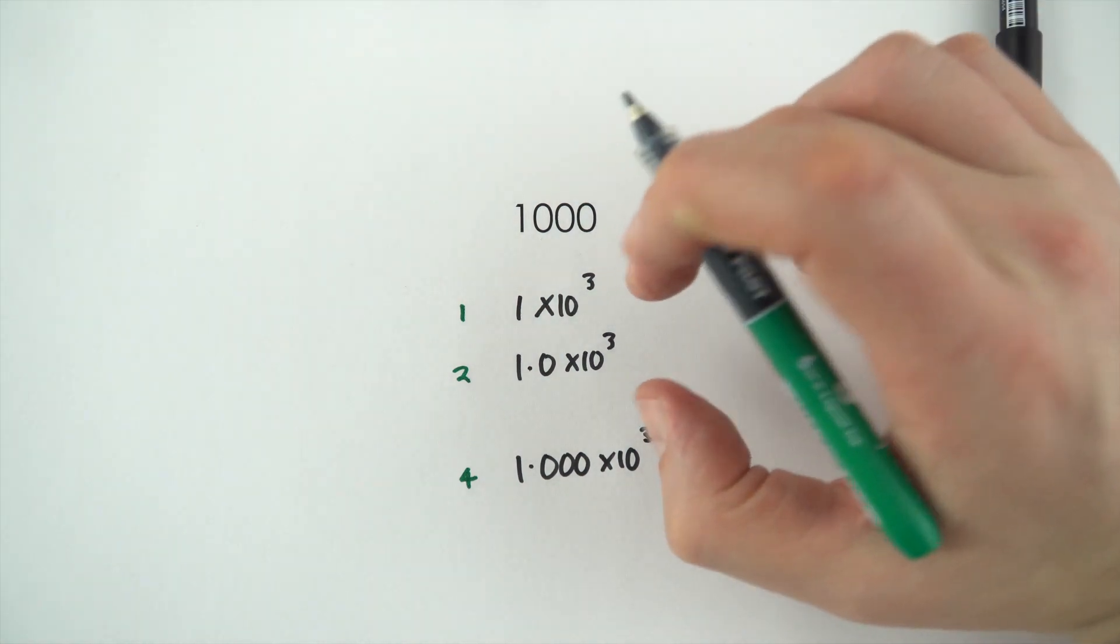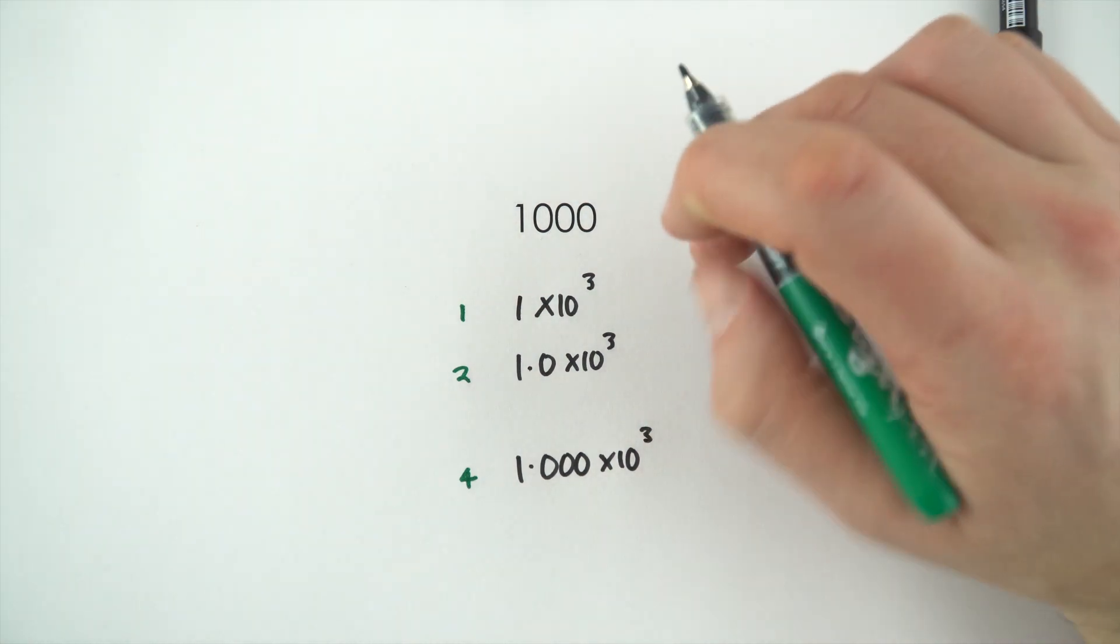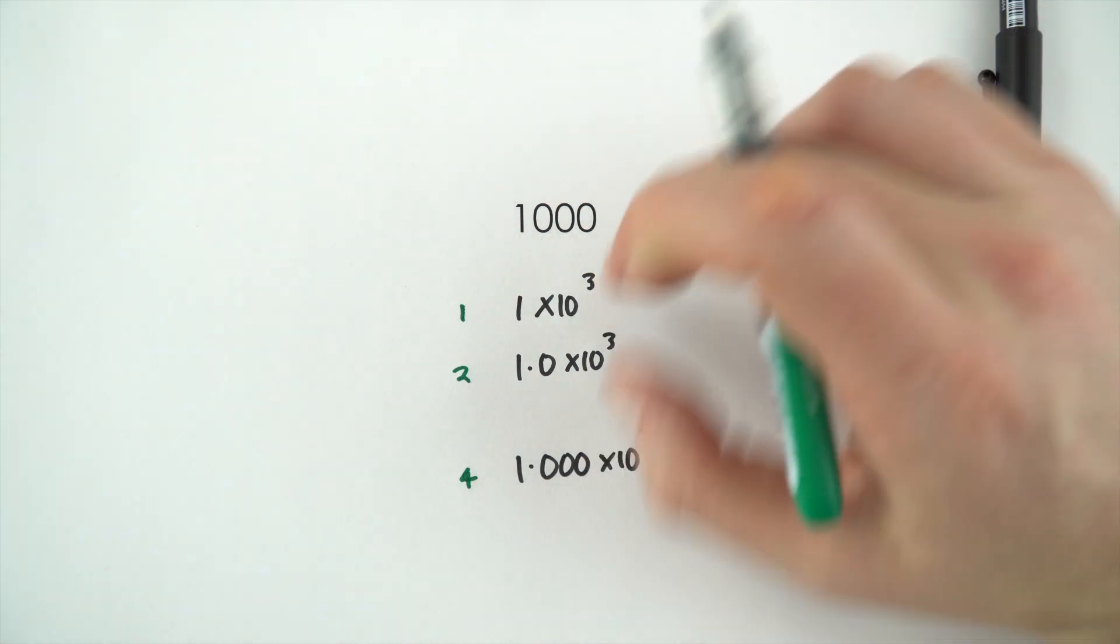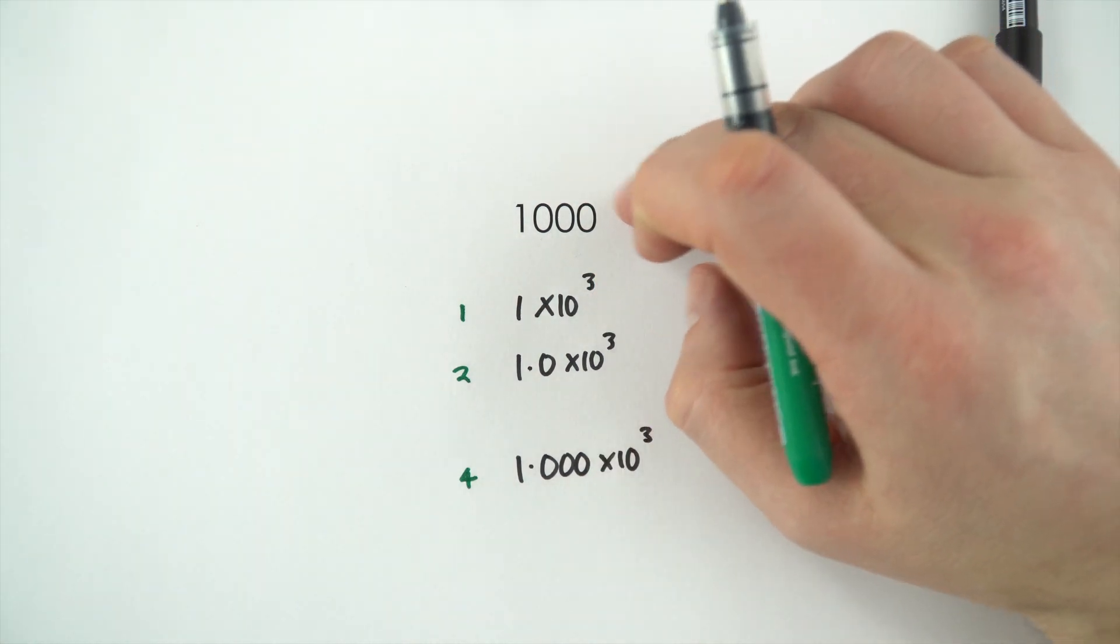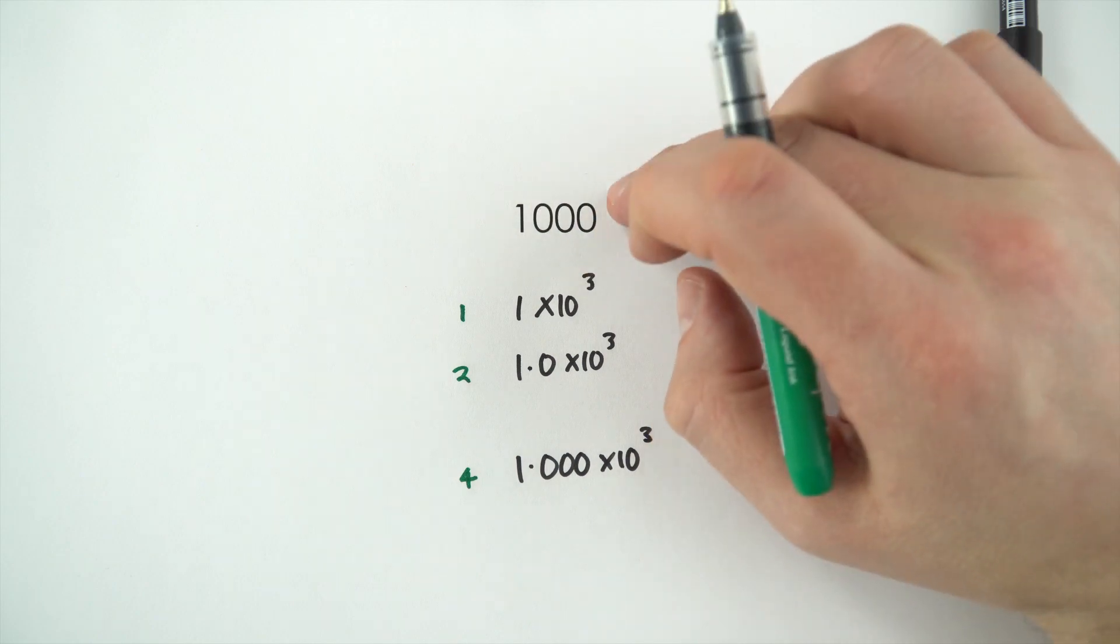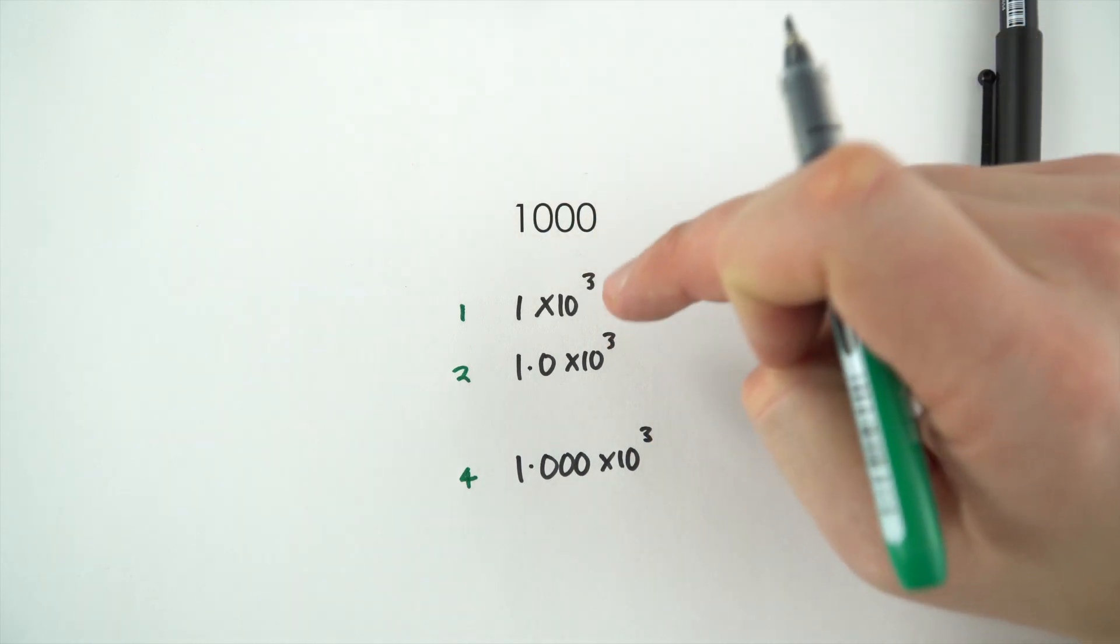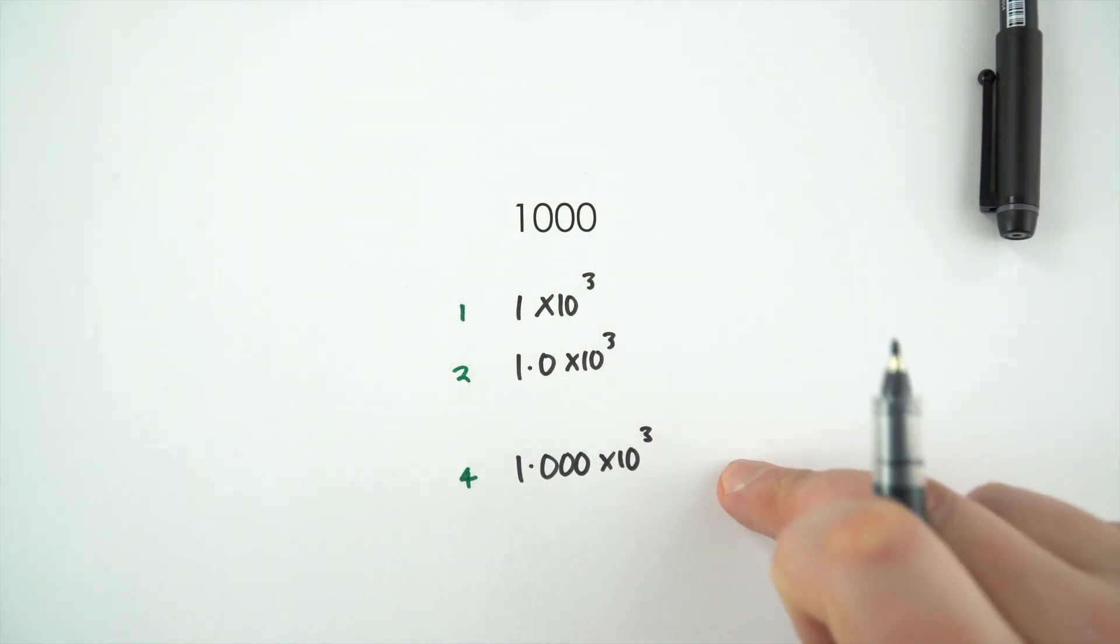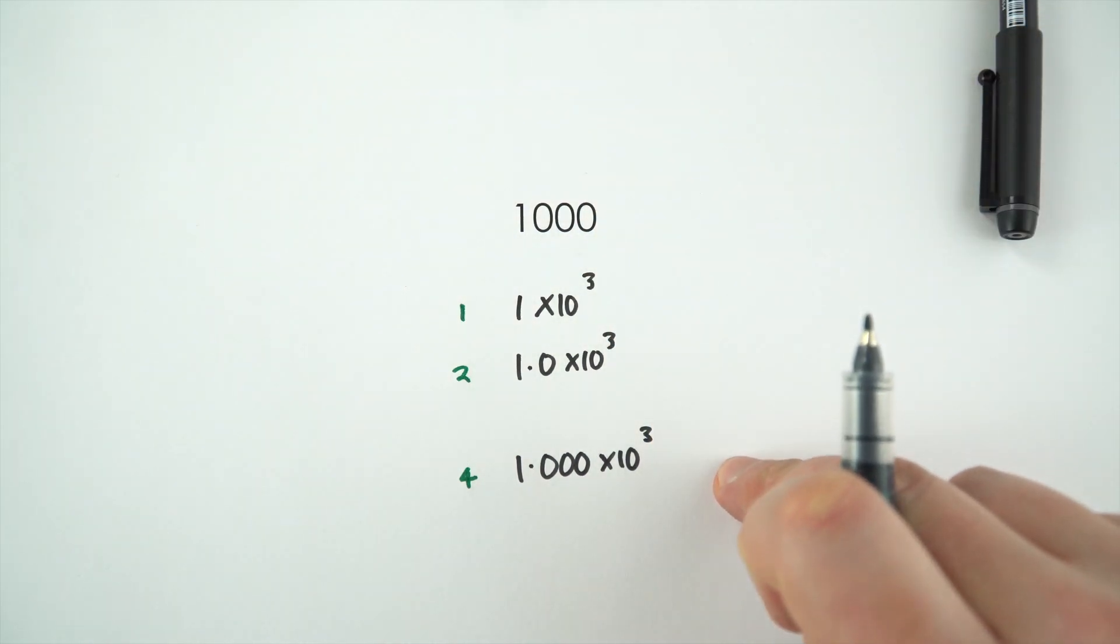So by writing numbers in standard form, it really stops any confusion when it comes to big numbers like this, and actually displaying them to an appropriate number of significant figures.